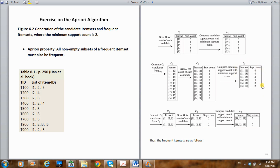From these level two item sets, we now need to generate item sets with cardinality three — three-item sets. Before generating our three-item sets, let's make sure we understand a property known as the Apriori property: all non-empty subsets of a frequent item set must also be frequent.